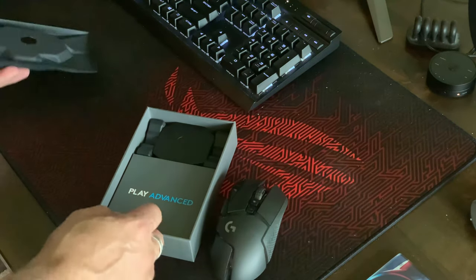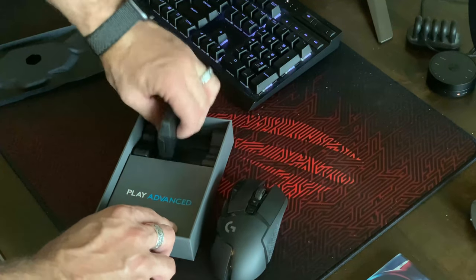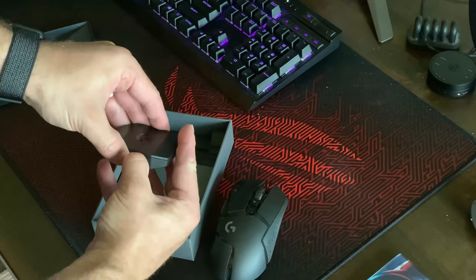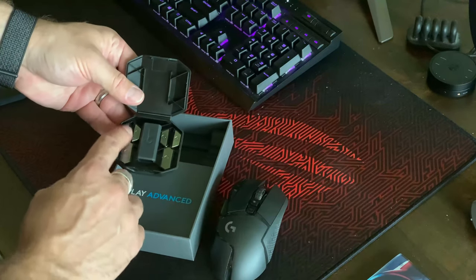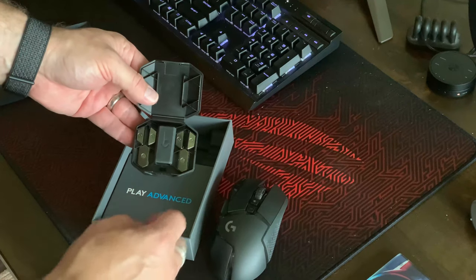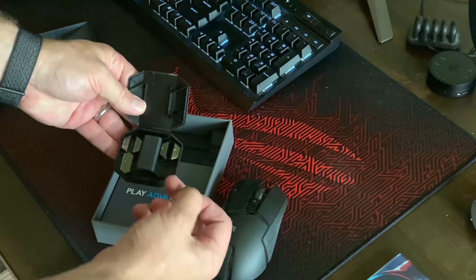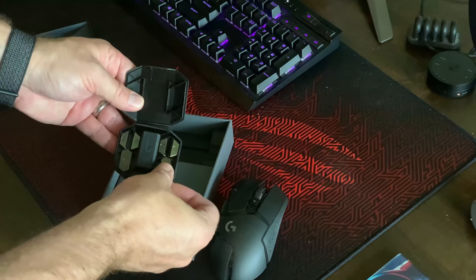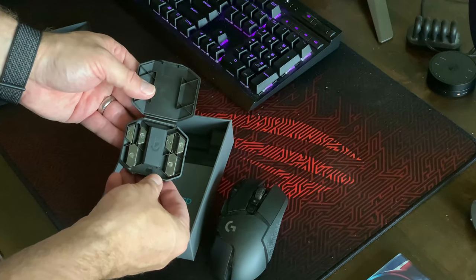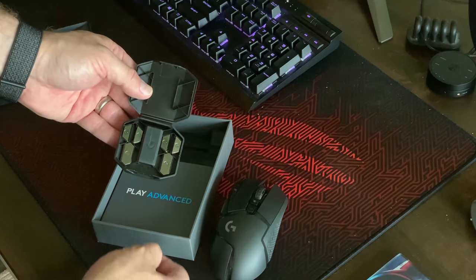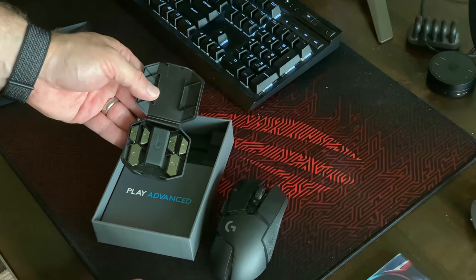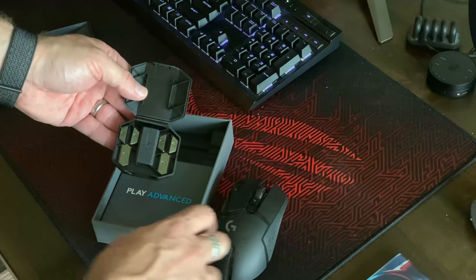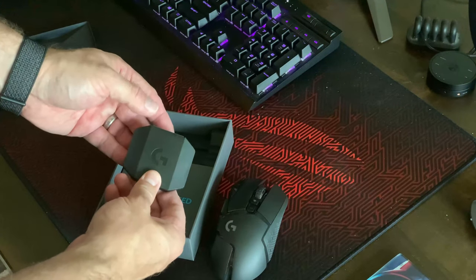Get inside here you have this little box right here. This is going to have a couple things in it that's kind of interesting. Weights. So you can change the weight of this mouse by these little two and four gram inserts. As you can see you can really add some weight anywhere from two grams up to 16 total grams.